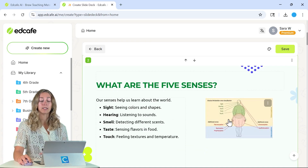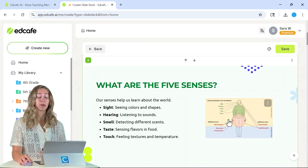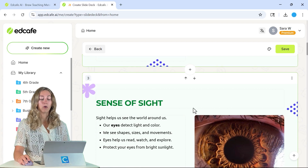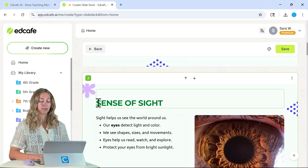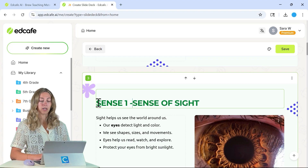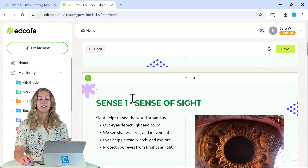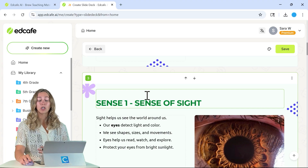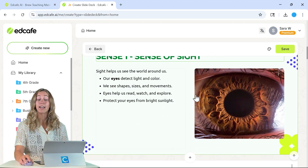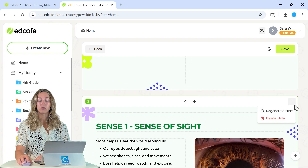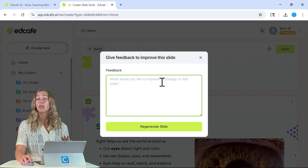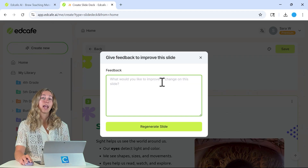We can change the different areas where the picture is, or we can go ahead and update some of the text. So let's just say sense one here, and the sense of sight. If there is information on your slide that you're not really loving, feel free to select these three dots here and click on Regenerate Slide.